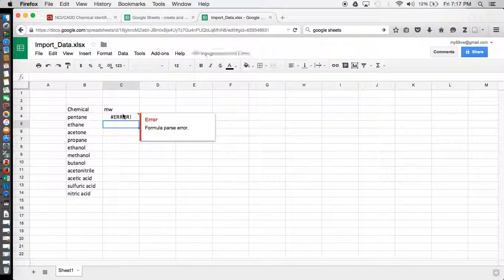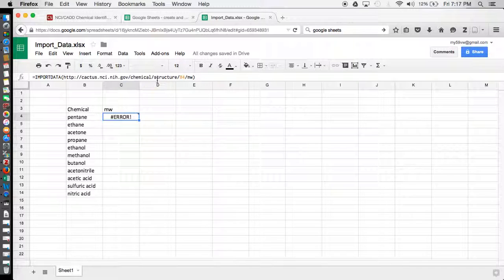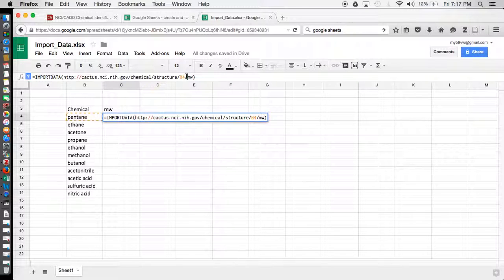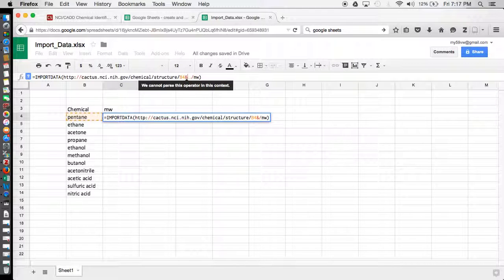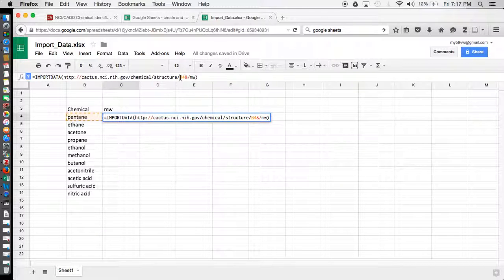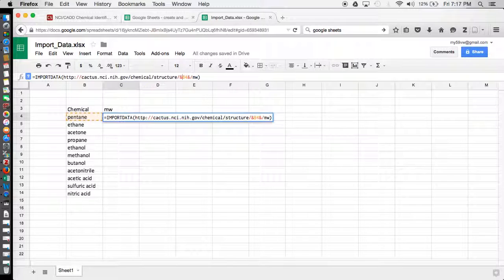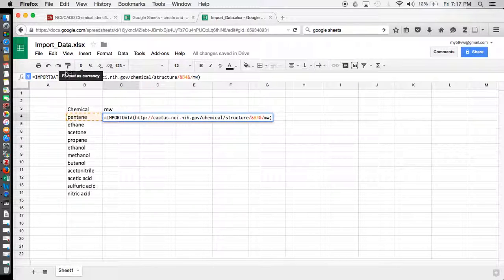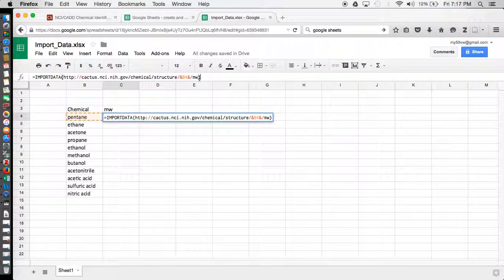So to fix that, we can use the ampersand operator, and the ampersand operator is just going to insert that cell into this URL. And then we also need parentheses around our URL.